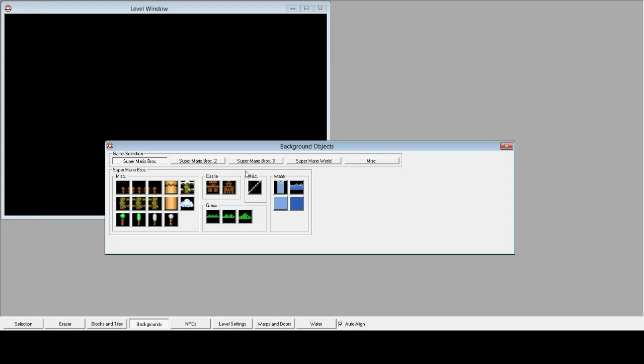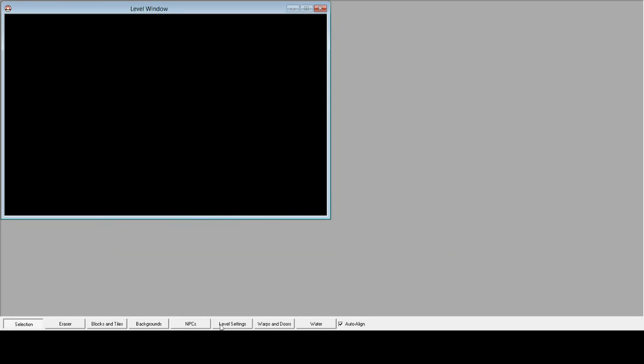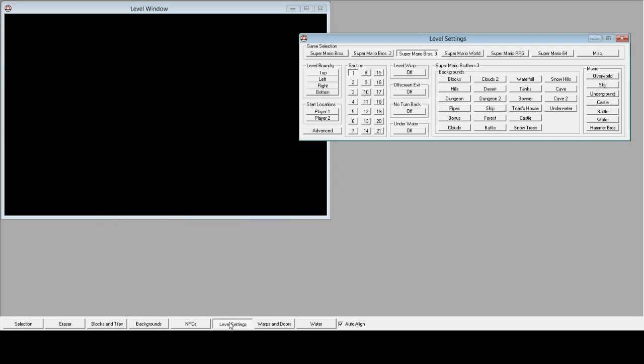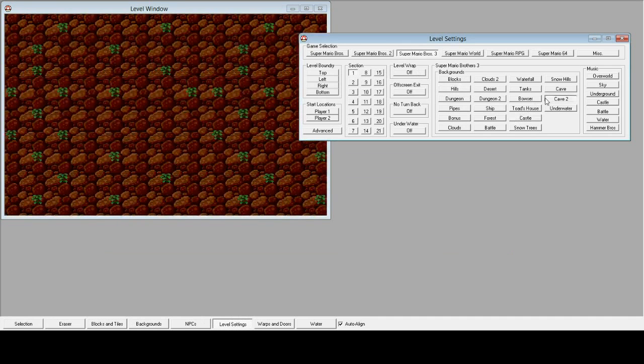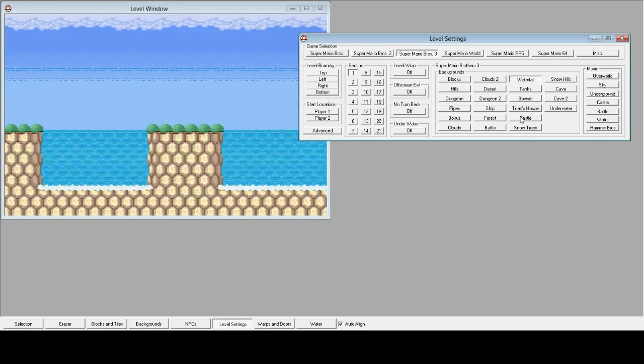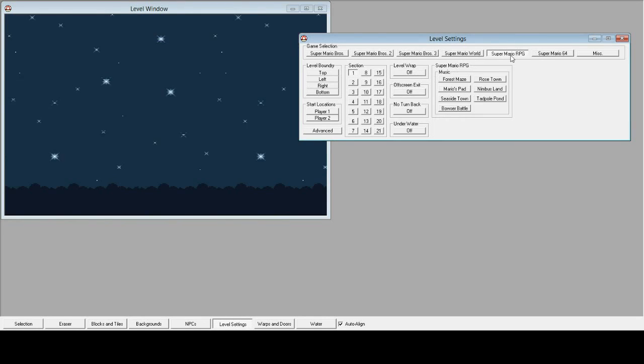And it's got different backgrounds. So, oh, these aren't what I was thinking. This is like background objects. What I was thinking was, in level settings, you can have these kinds of backgrounds from tons of games. And you can set the music.